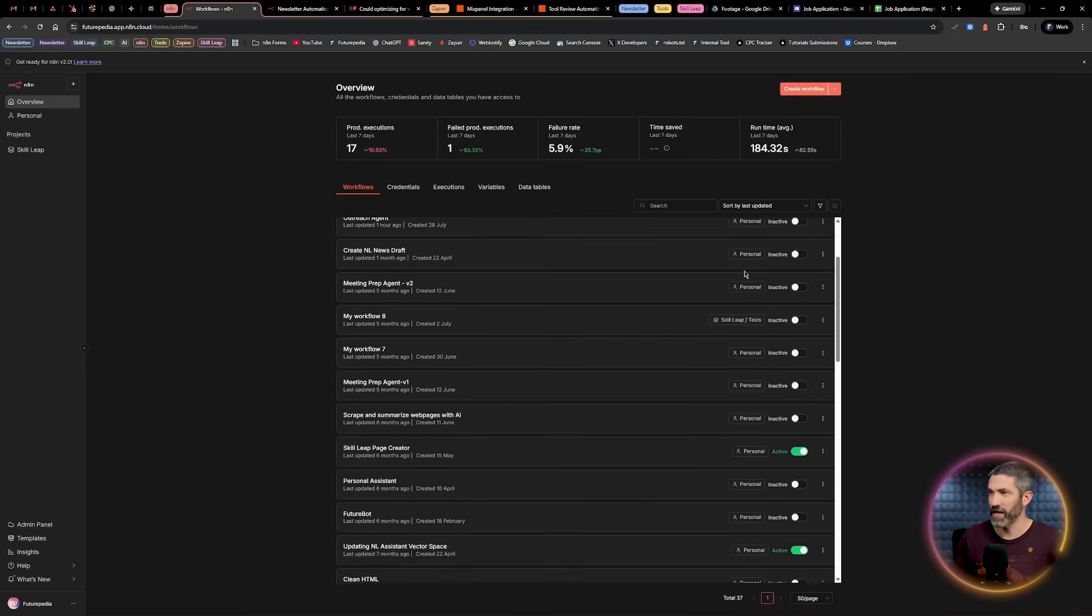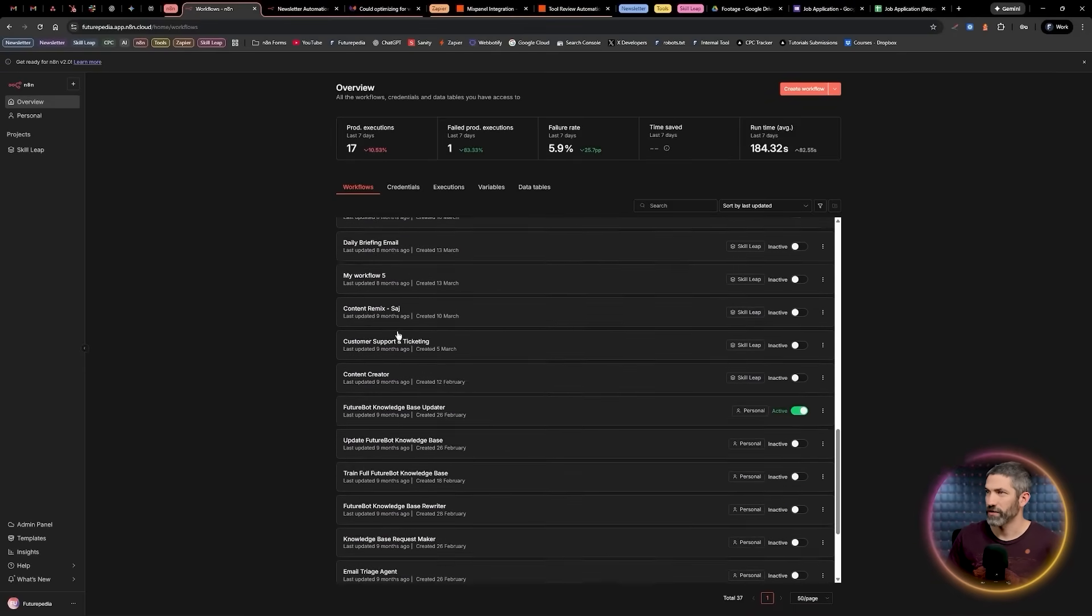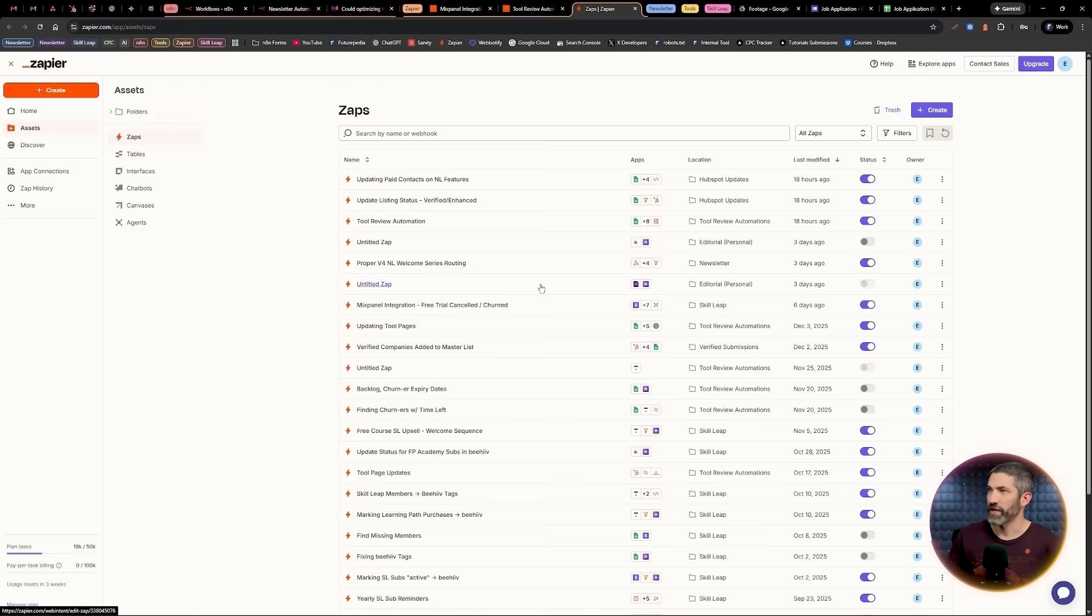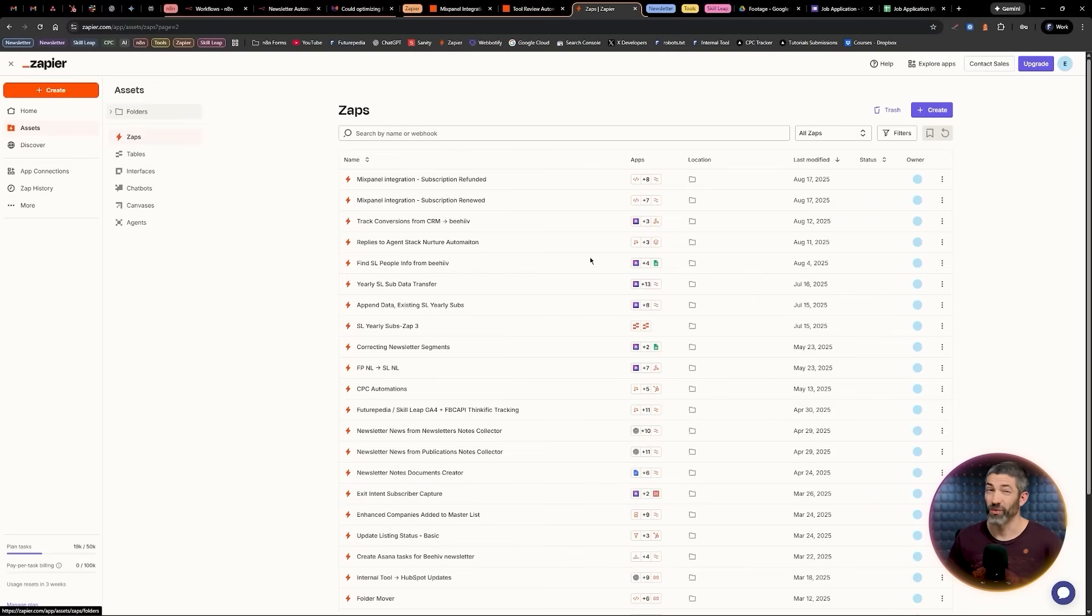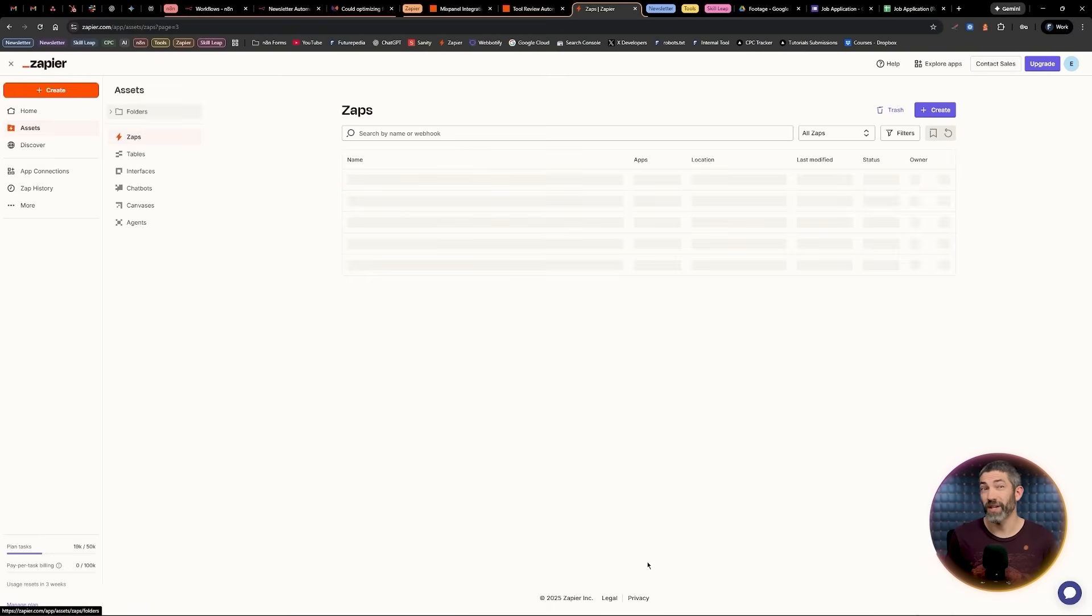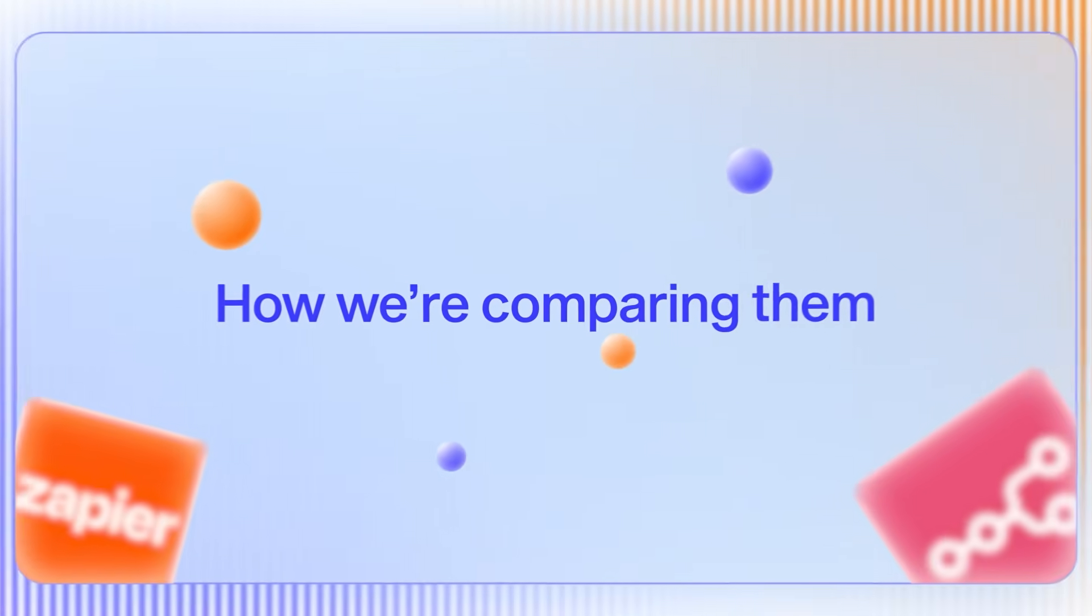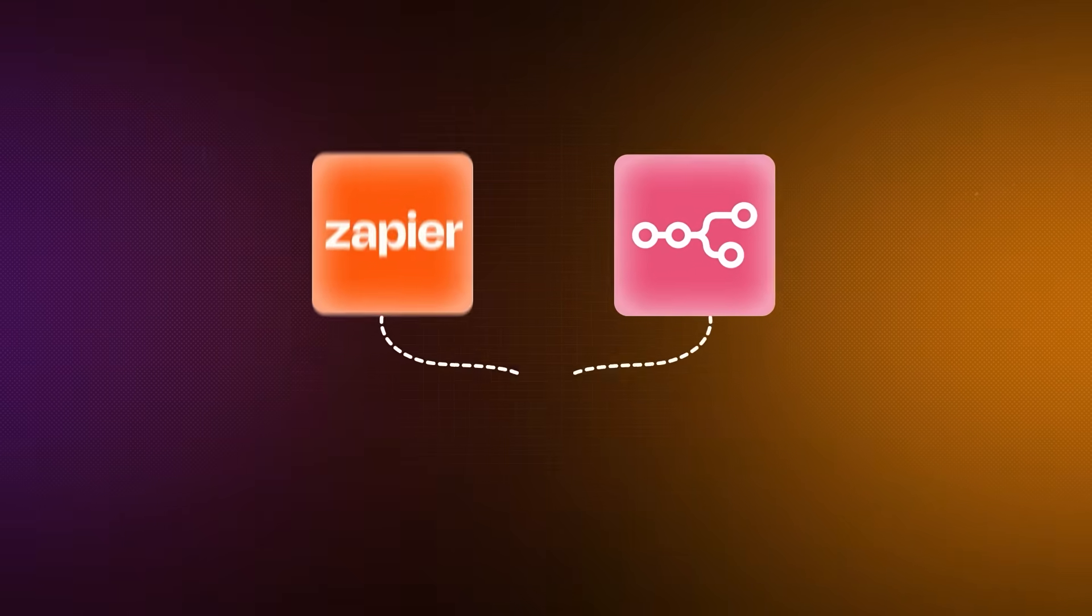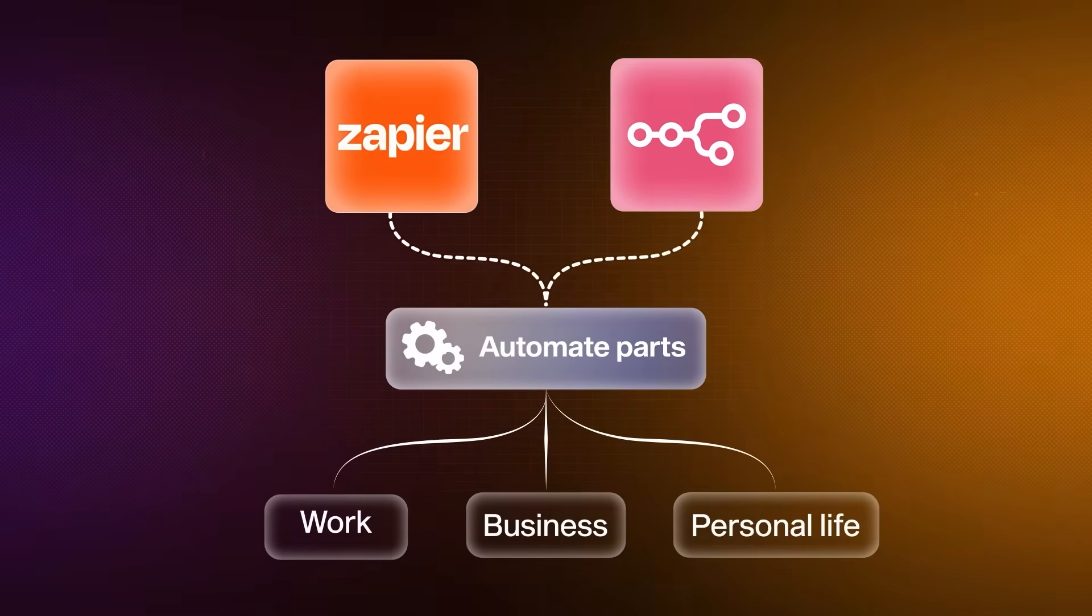Here's some of our N8N workflows and some of these aren't turned on because they're triggered by other workflows. Here's one of our newsletter workflows that I'll go through and explain how every step works later. Then I'll jump over and here's our Zapier account. There's four pages of Zaps. So we use both tools extensively, but most teams will end up choosing one as their primary platform.